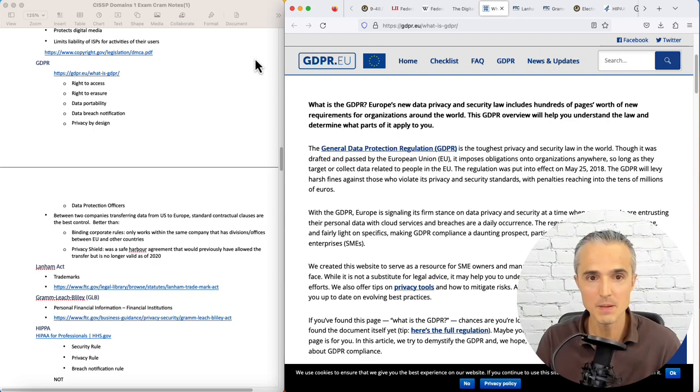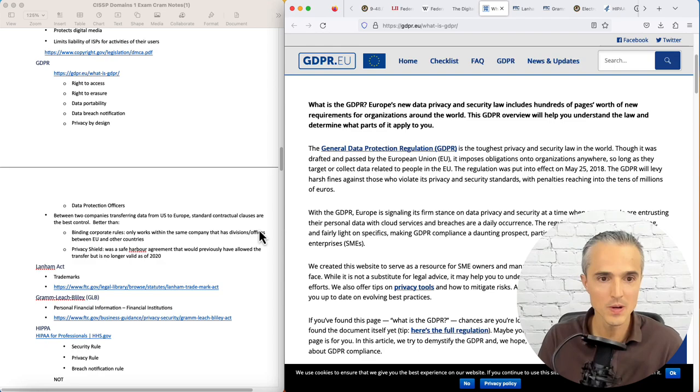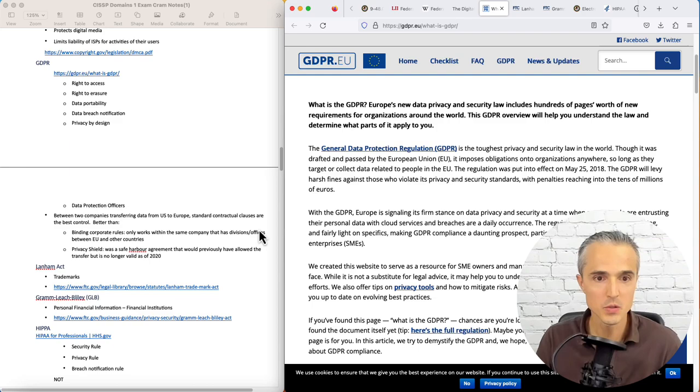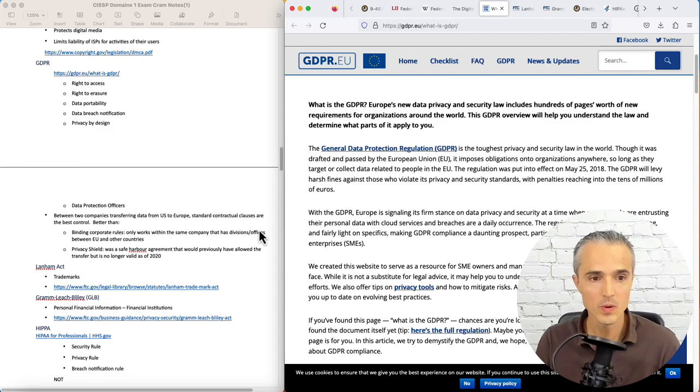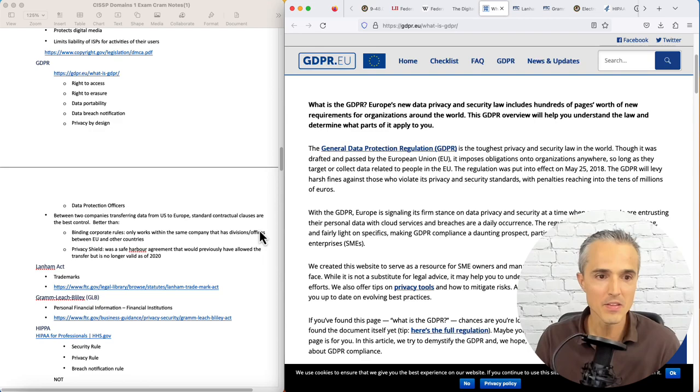A couple of points on applying GDPR concepts. If you have two companies transferring data between the U.S. and Europe, your best control is contractual clauses between those entities. If you have one corporation with divisions in different countries, one in the EU, one outside of it, you could use binding corporate rules. But that only works if it's controlled by one company. And then there's this concept of privacy shield, which used to work but doesn't anymore as of 2020.